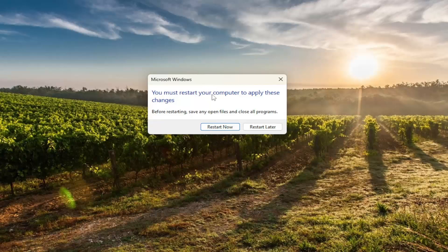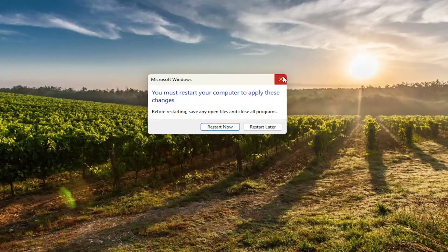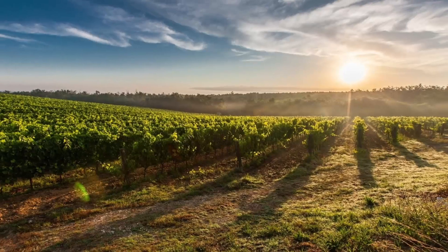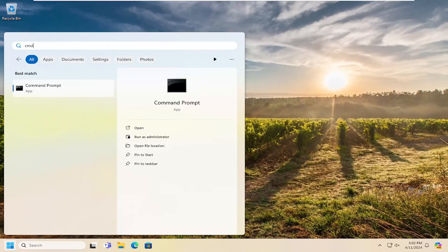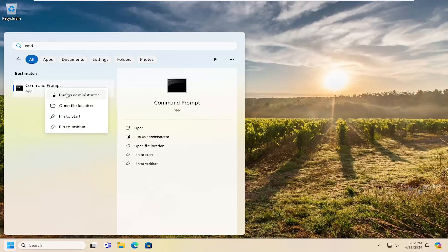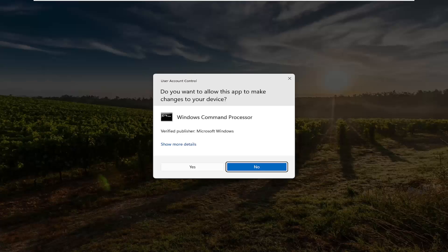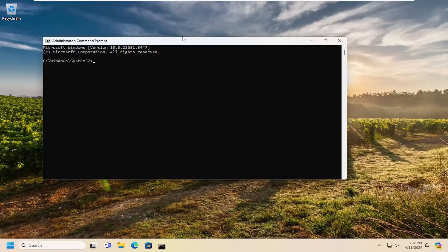Before we restart our computer, one more thing we're going to do. Close out of there and open up the search menu. Type in CMD — the best result should come back with command prompt. Right click on that and select run as administrator. If you receive a user account control prompt, select yes.